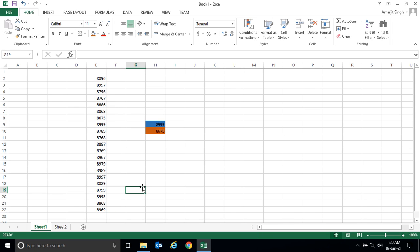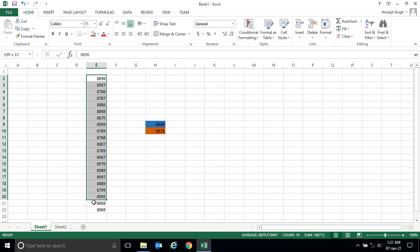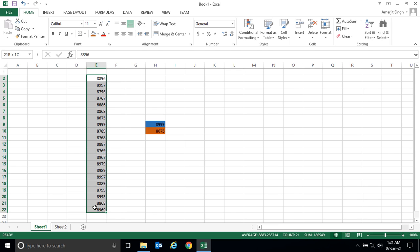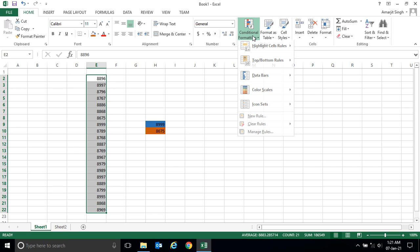For that, Microsoft Excel has a feature called conditional formatting. In this lab we'll see how to use conditional formatting. Suppose I want to know among these numbers how many numbers are greater than 8868. So just select this region and go to conditional formatting.